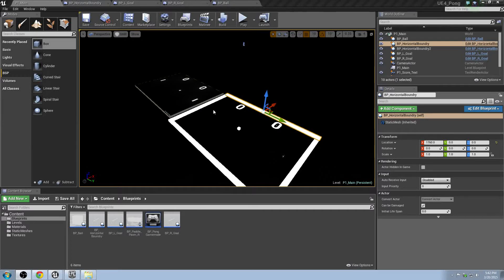Hello and welcome back to this tutorial series in which we are building Pong for Unreal Engine 4. Now that we've gotten our boundaries set up, we've got our paddle moving, we've got collision and interaction with the ball, and we've got some of the physics set up, let's go ahead and move on to creating the artificial intelligence — the basic enemy intelligence that will be controlling the paddle on the other side in this one-player version of Pong.